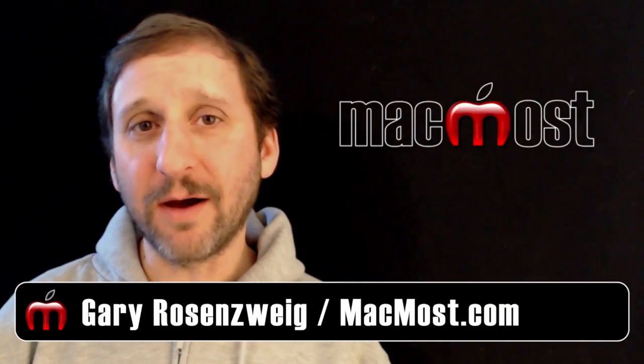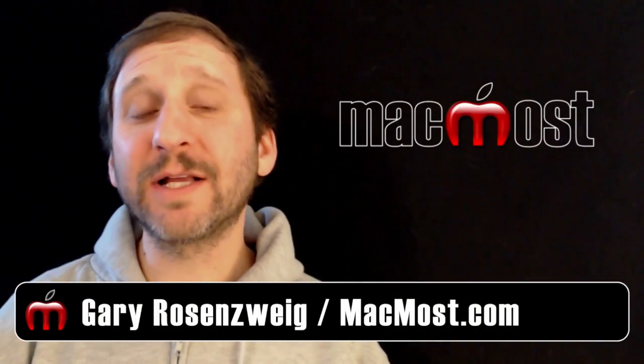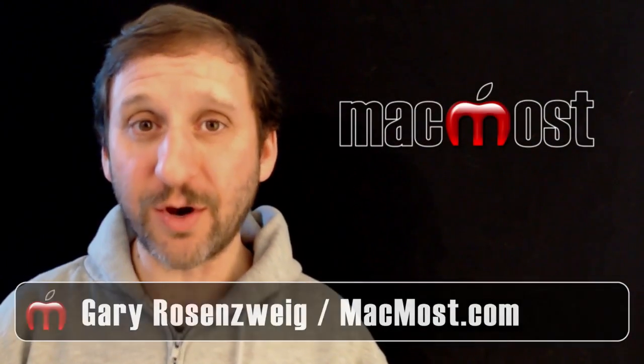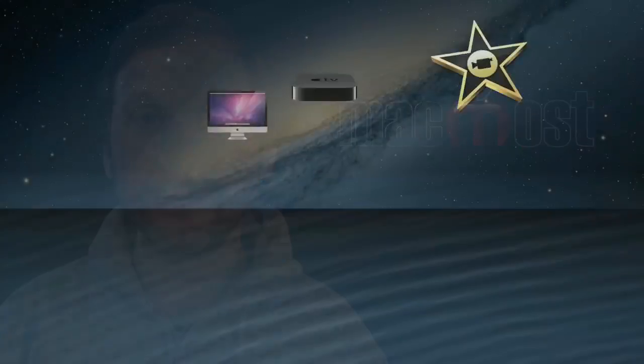Hi, this is Gary with MacMost Now. On today's episode, let's talk about managing the photos on your iPhone.